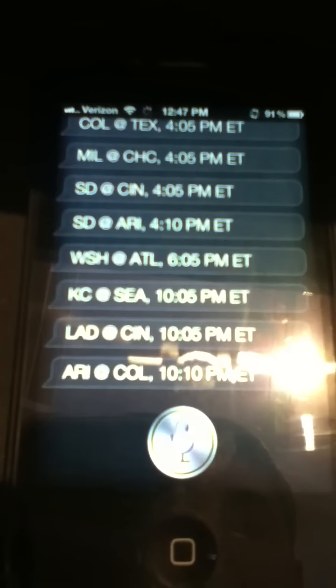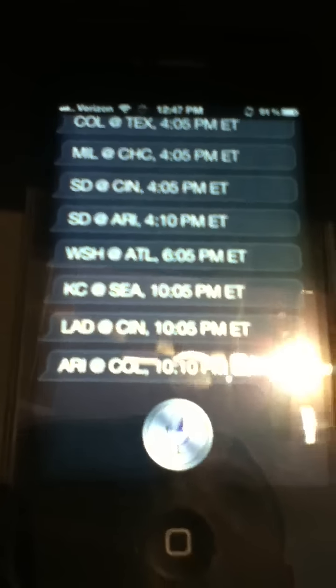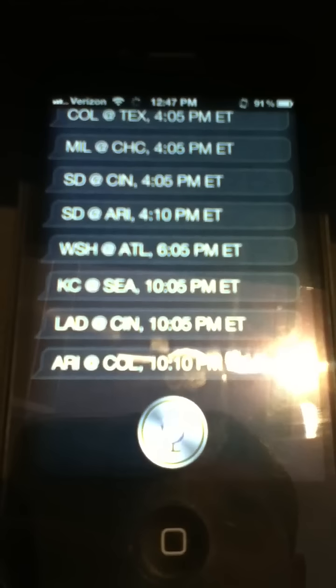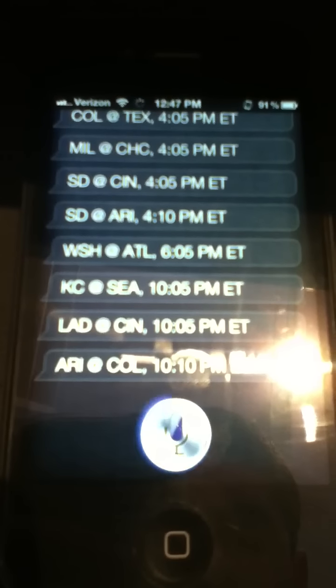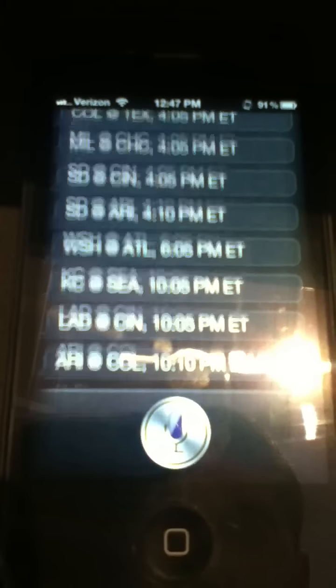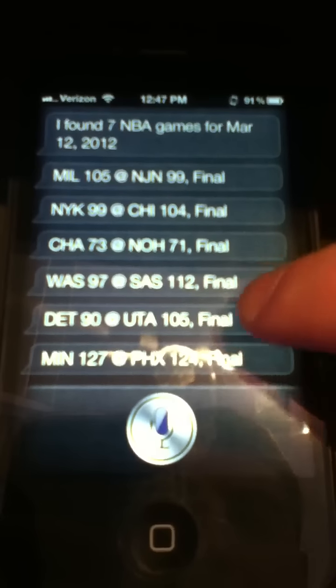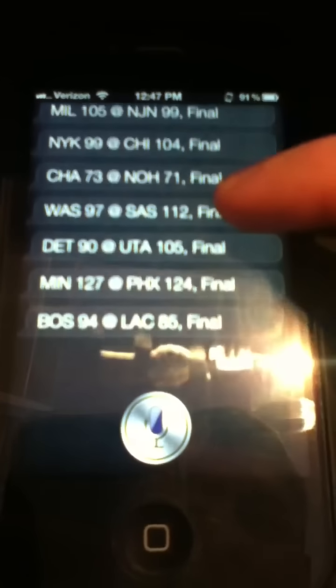[Query: Show me all the NBA games for last Monday.] I found 7 NBA games for March 12th. There you go.